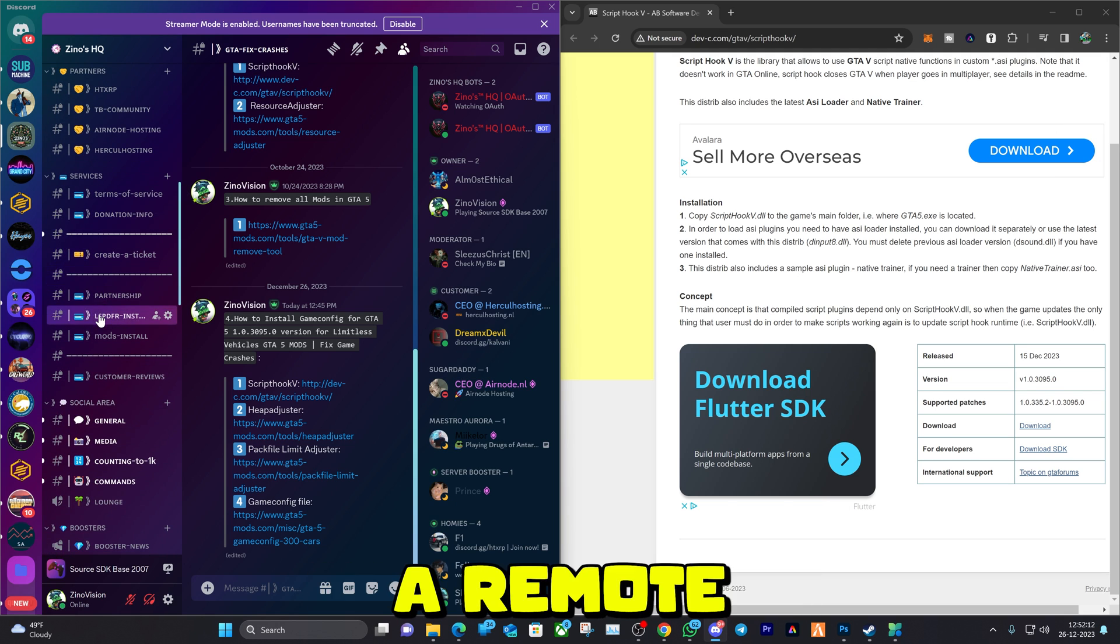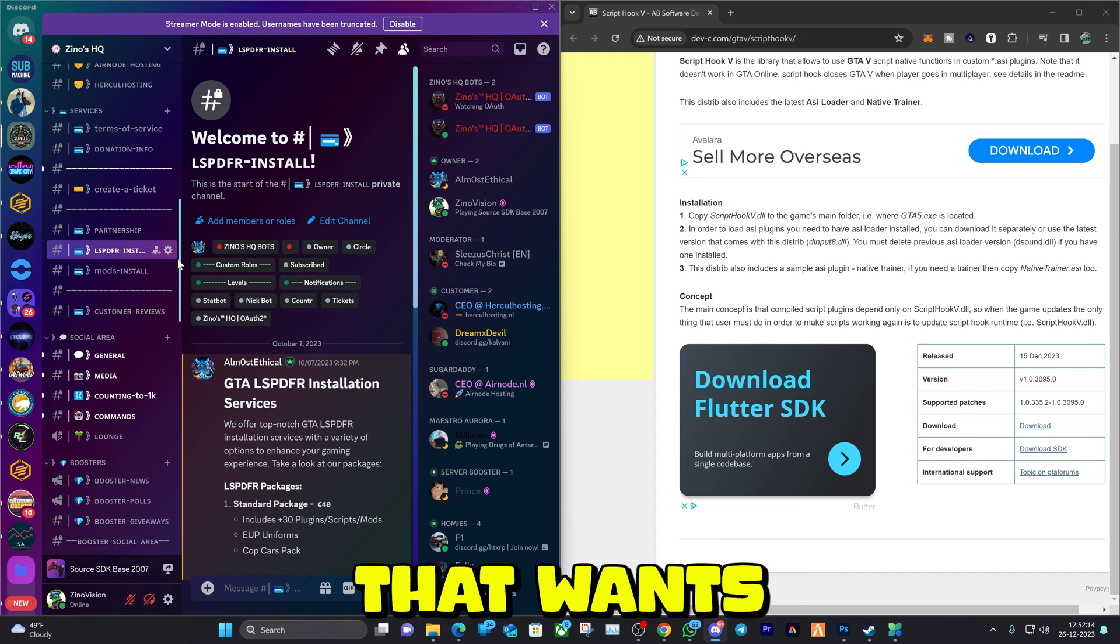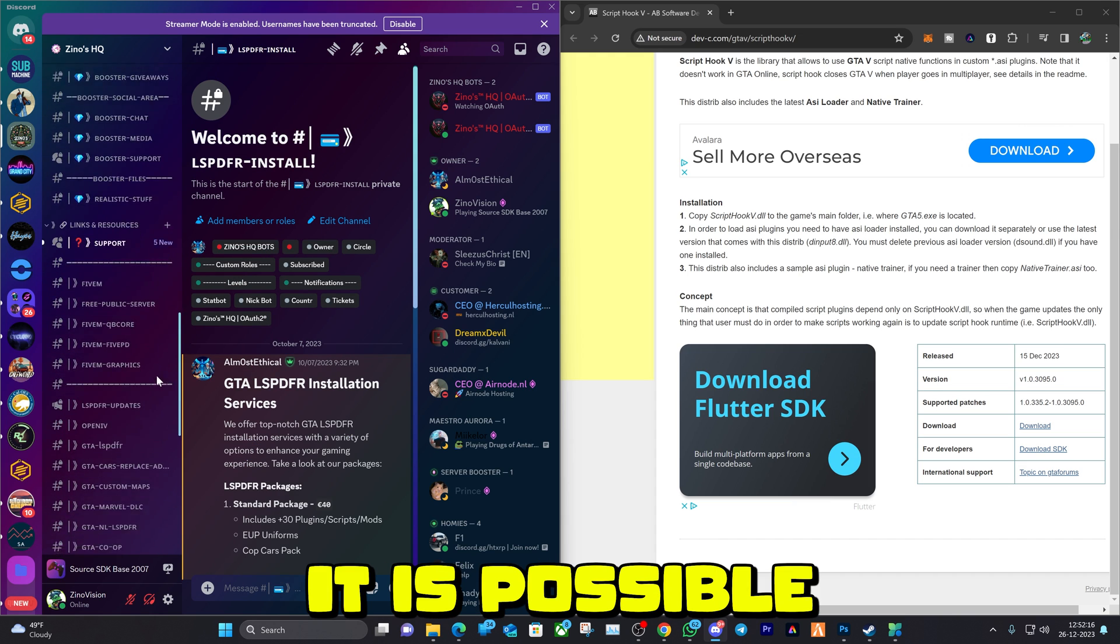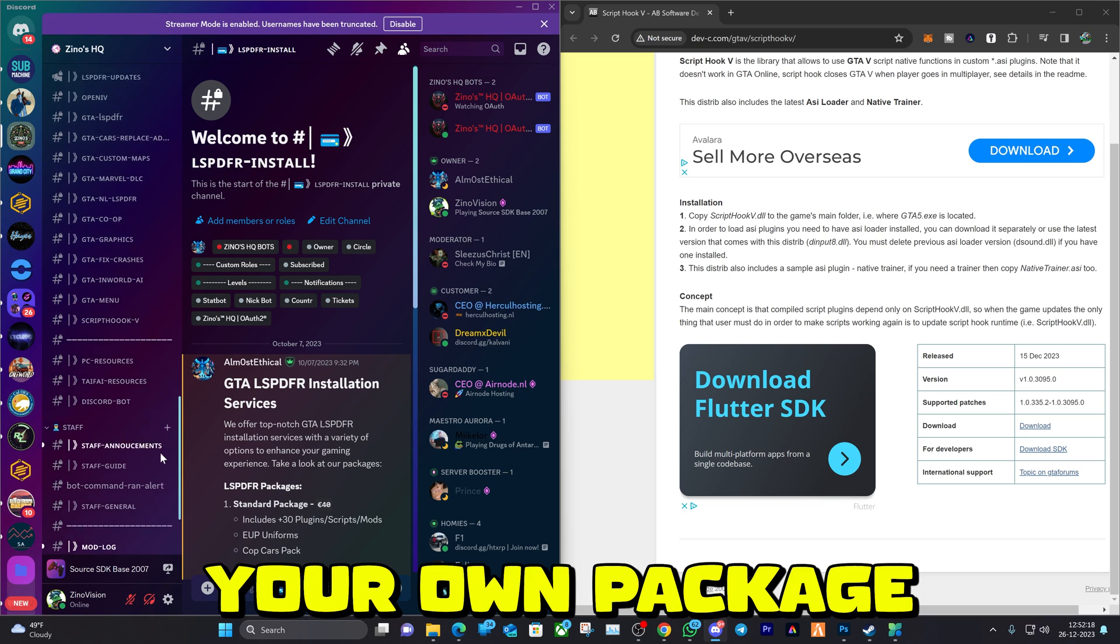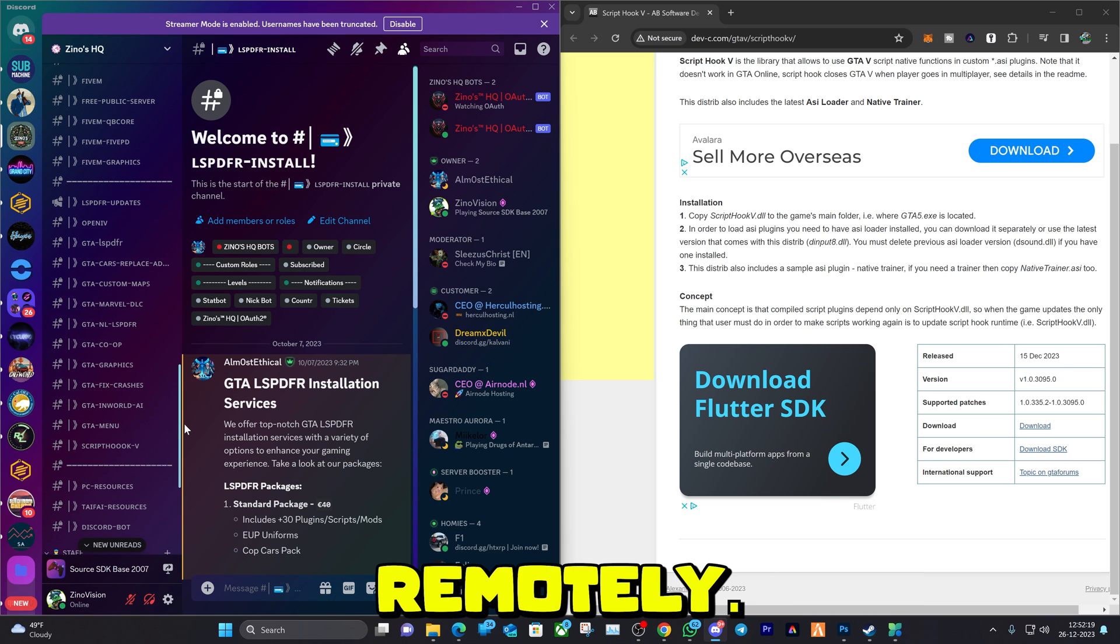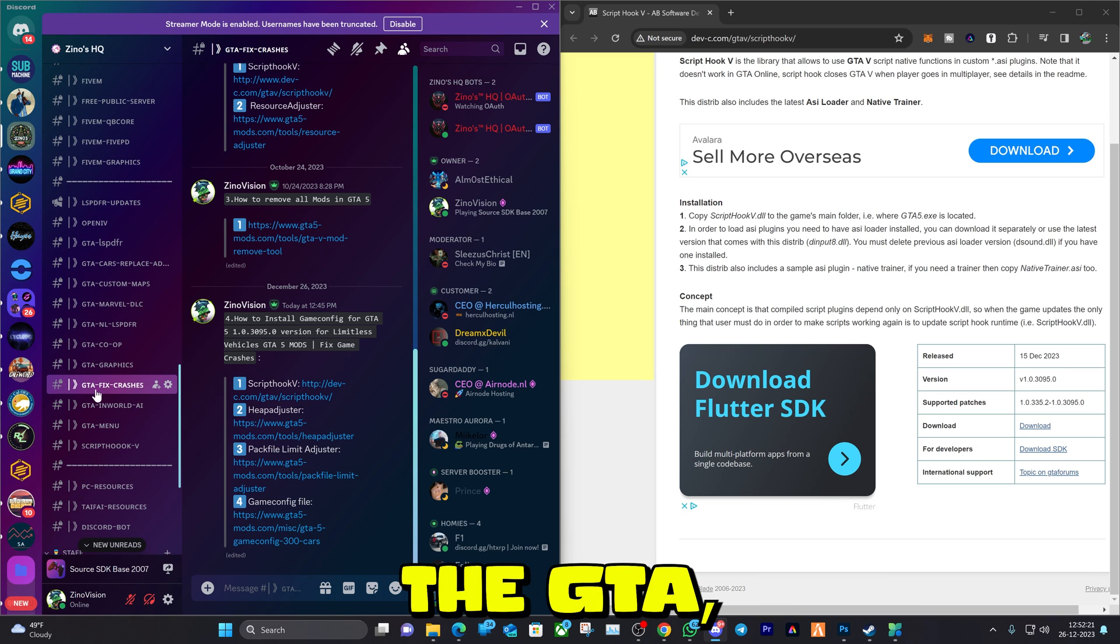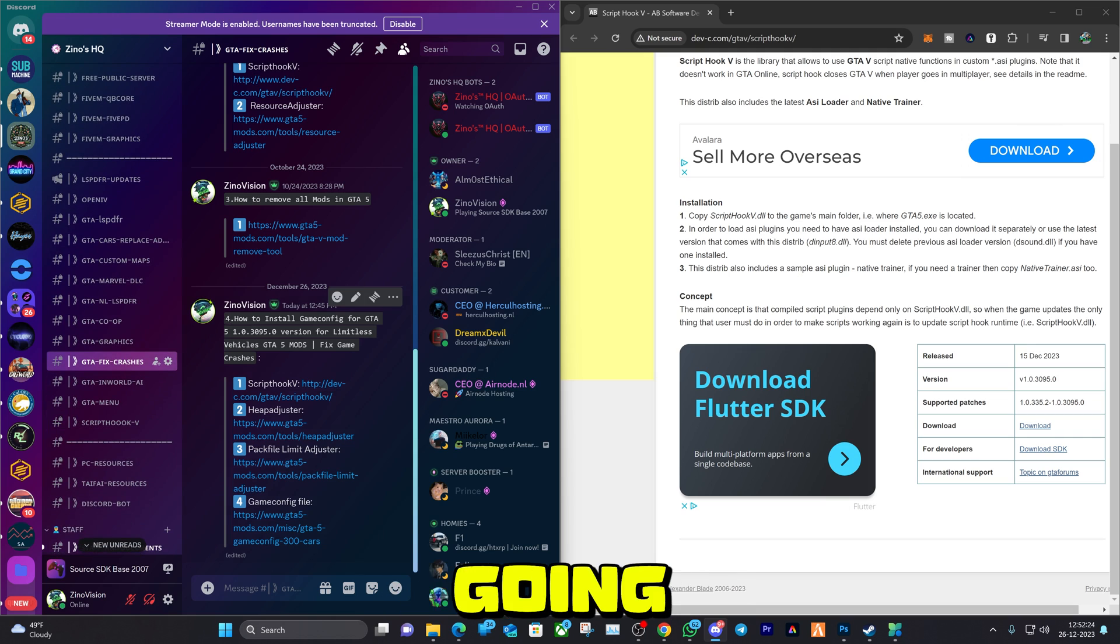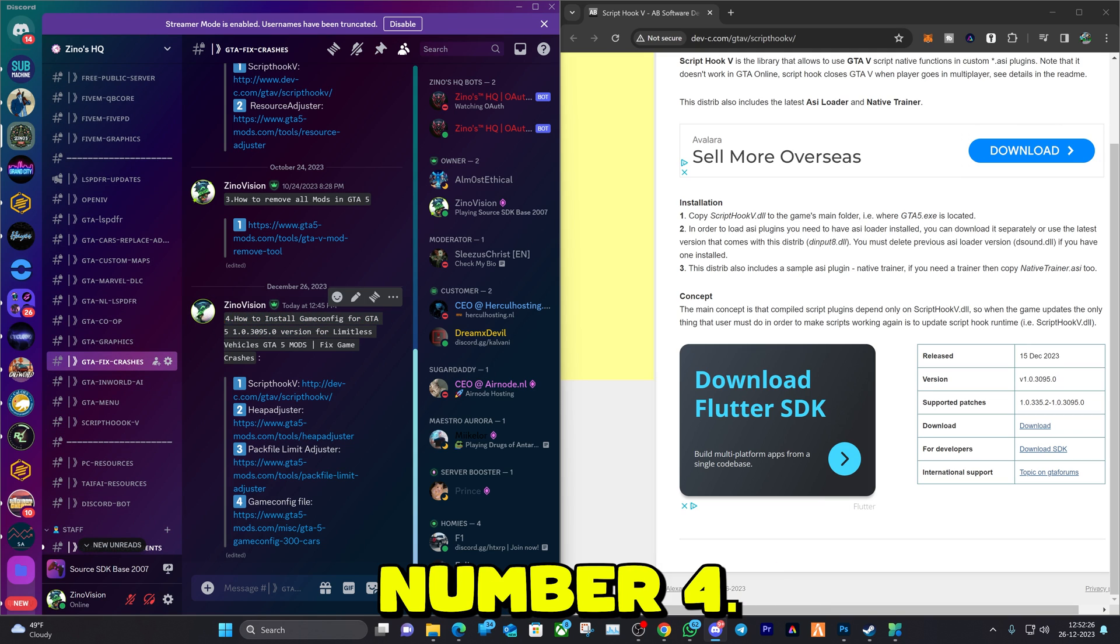Keep in mind we also have a remote installation service for anyone that wants us to install anything for them. You can pick your own package and we will do it for you remotely. Go ahead and visit the GTA Fix Crashes channel and here we're going to visit post number 4.